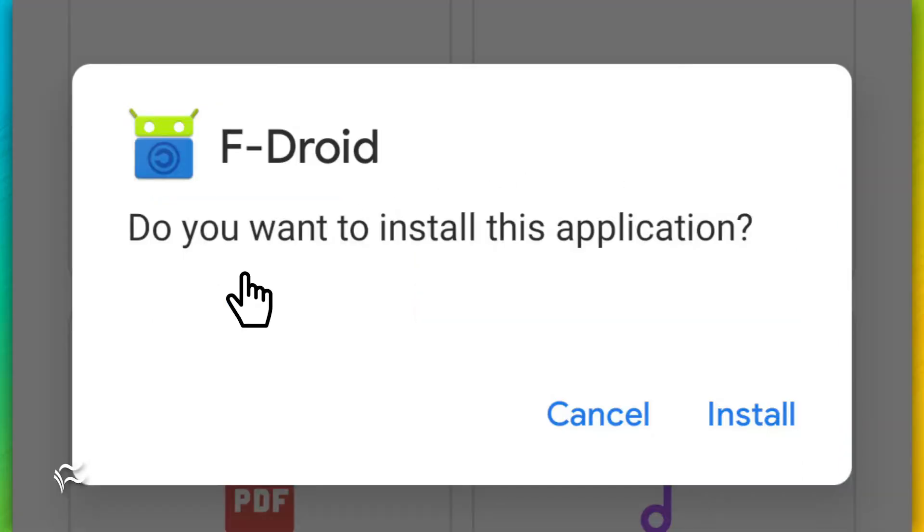Once the download completes, you'll find it in your Downloads folder. Tap that file and then tap Install when prompted.